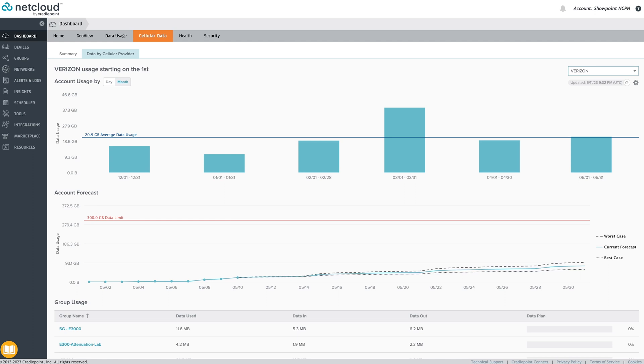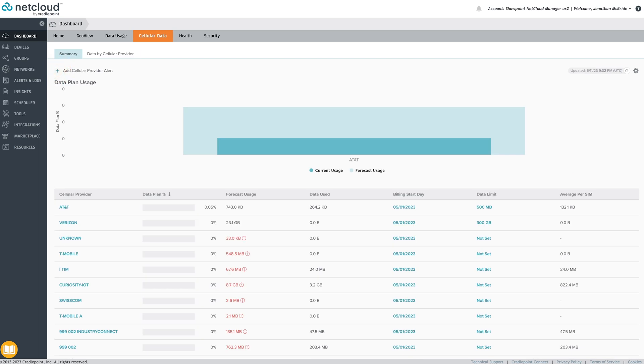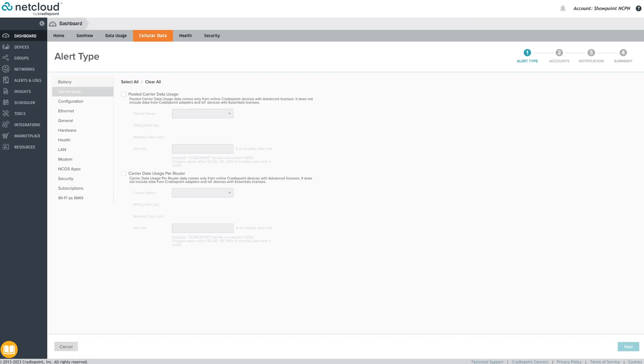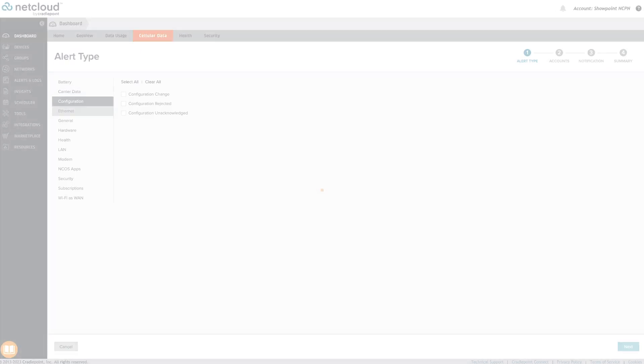Administrators can update the billing start date and set monthly limits for data plans. Alerts can be set to notify administrators when selected data usage limits have been met.